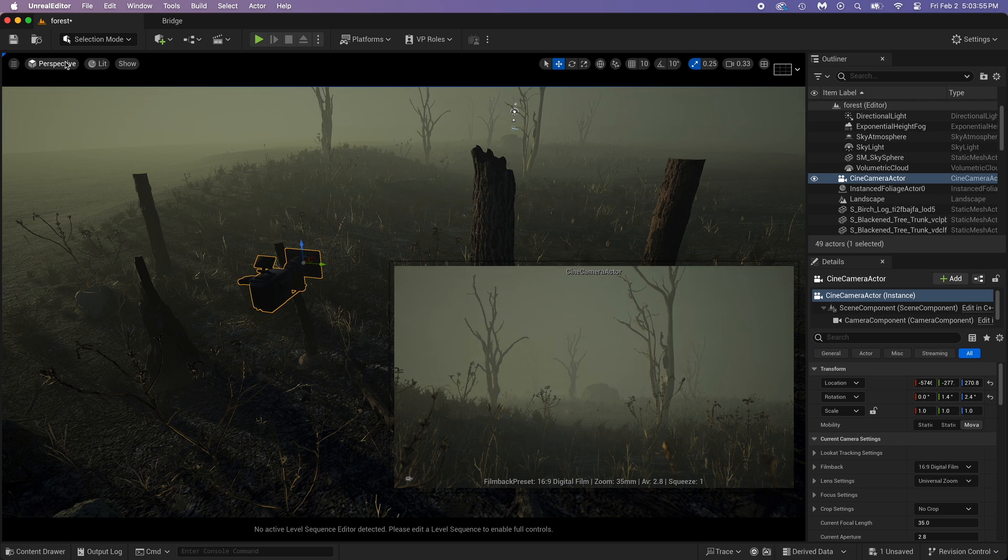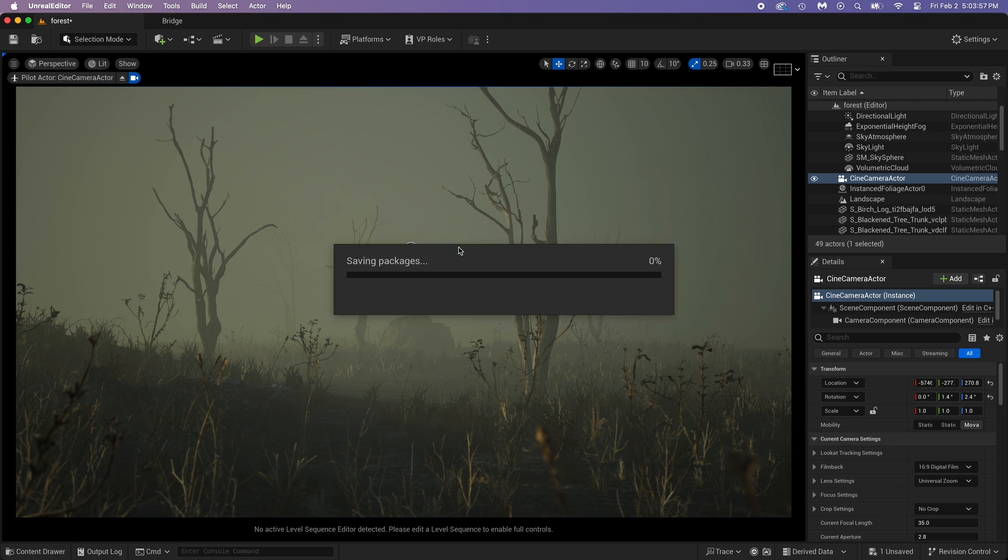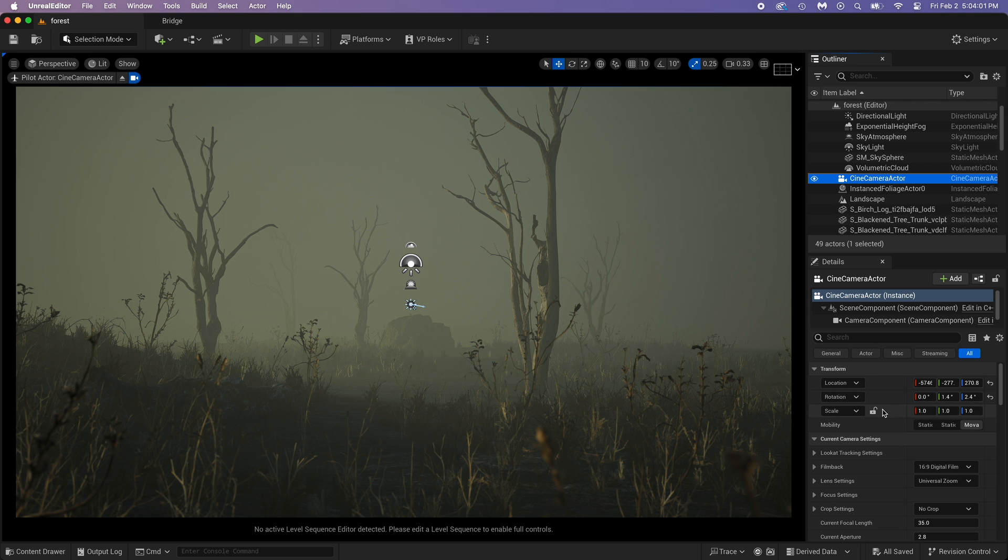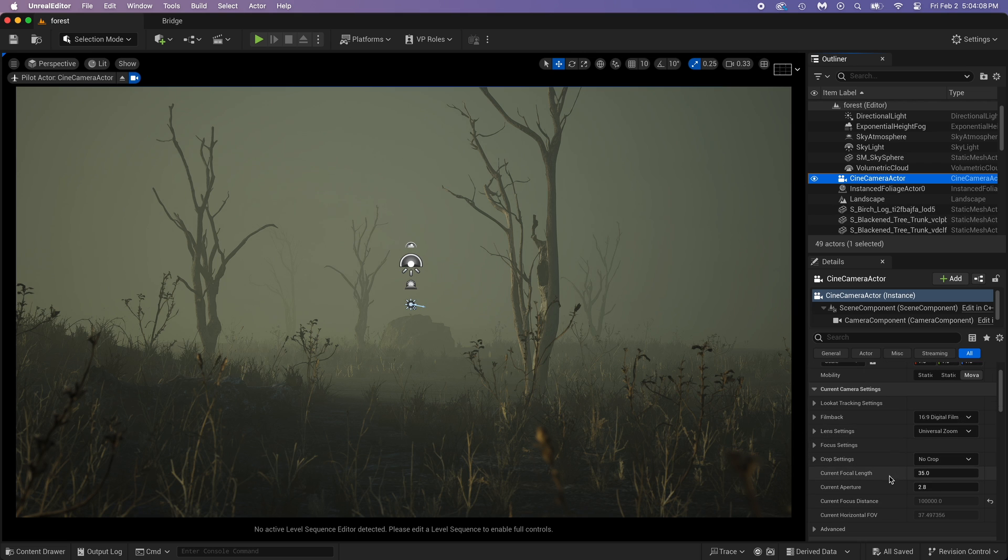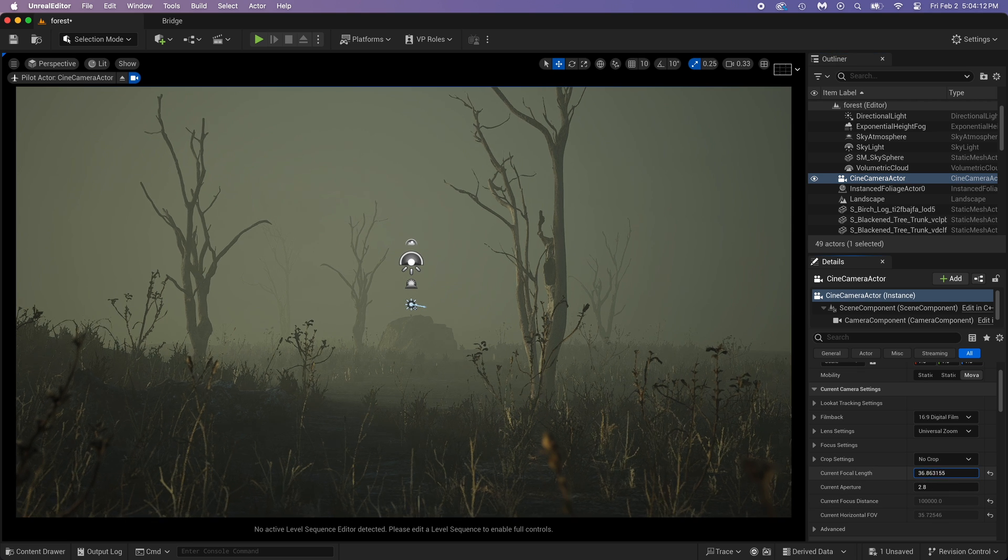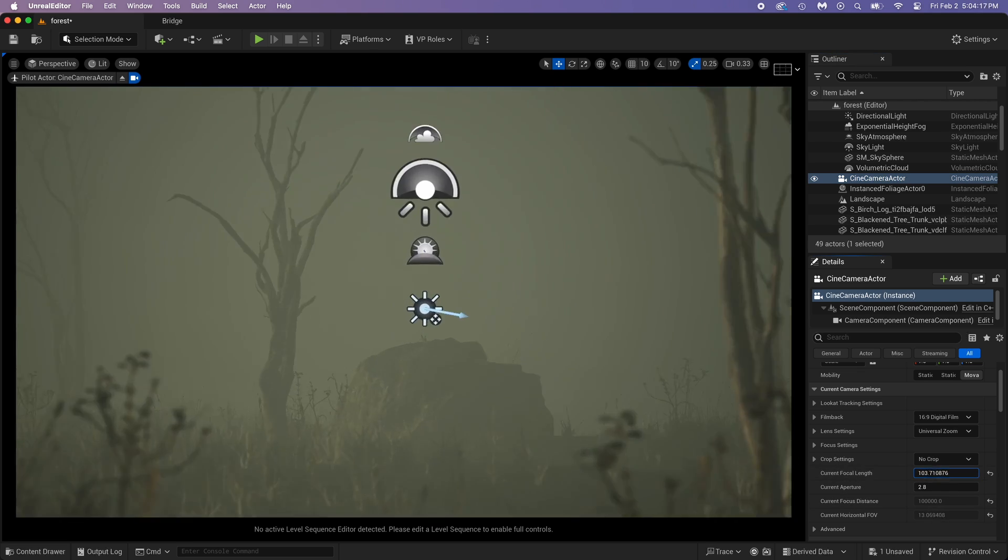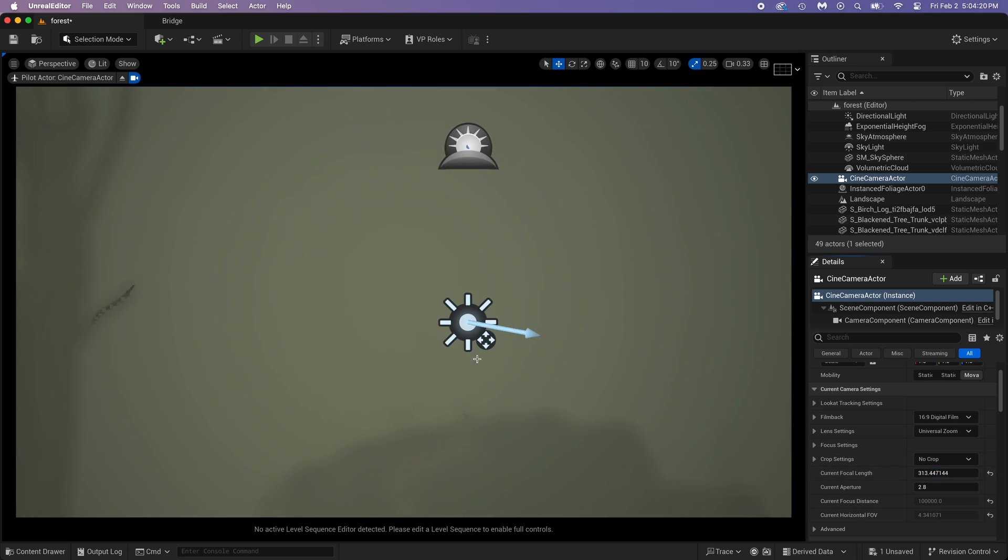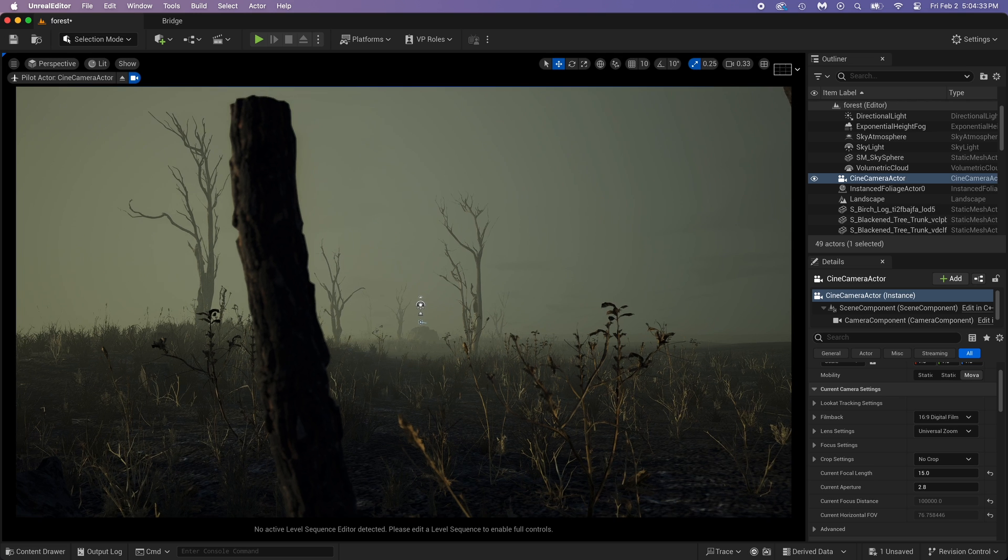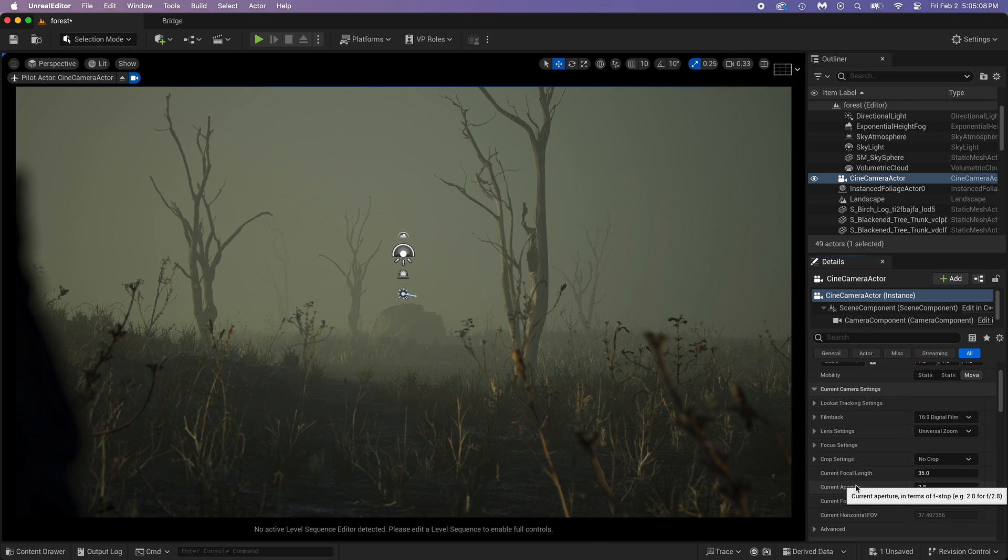Next up I want to show you some of the most important camera settings you need to know about. Get in the view and make sure the camera is selected. Let's start with focal length. This is the zoom level on the camera. Higher number, bigger zoom. Lower number, and you can get a wide angle. For this project, I'll keep it at 35.